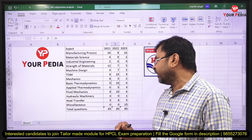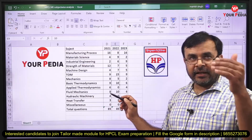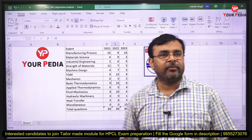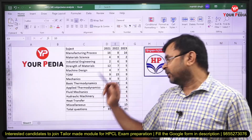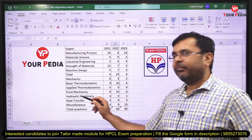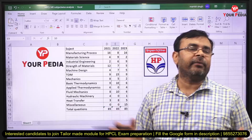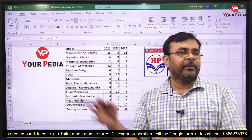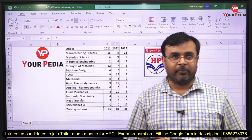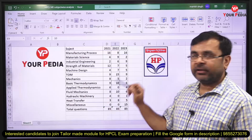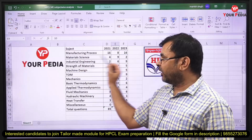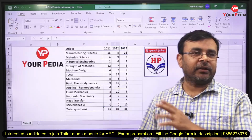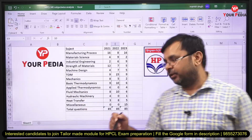Fluid mechanics had 8 questions in 2021, 10 in 2022, and 6 in 2023 — so it also has decent weightage. The weight of hydraulic machinery is very less; you can even leave this subject. Since you need to solve 150 questions in 150 minutes, you should decide which portions to emphasize. Manufacturing process and mechanics together account for approximately 50 out of 85 questions.